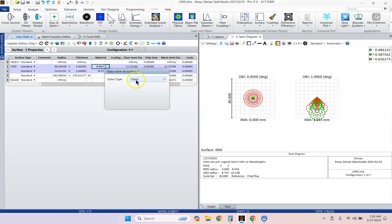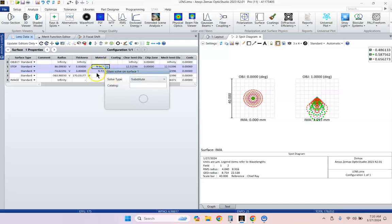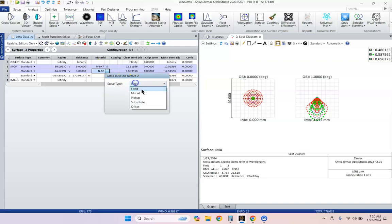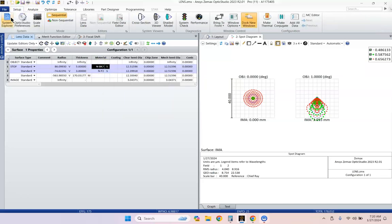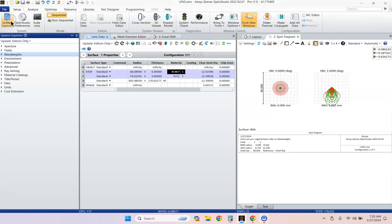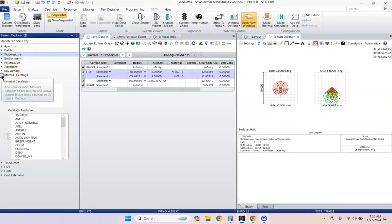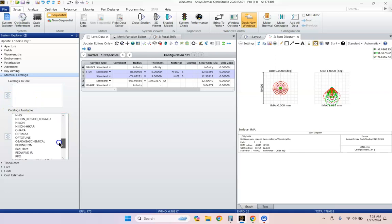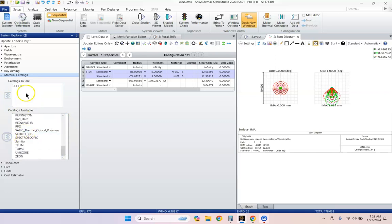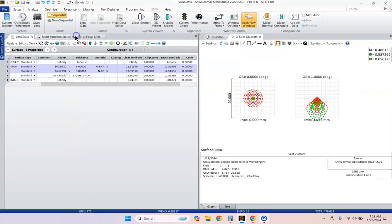Let's change this solve type on NBK7 to Substitute, and let's change it on NF2 to Substitute. Just as a quick check, go to System Explorer, look at Materials Catalog, and make sure you've got the Schott Catalog there. If it isn't here, you can scroll down until you find Schott, and you hit this little arrow up button. Let's close that out.